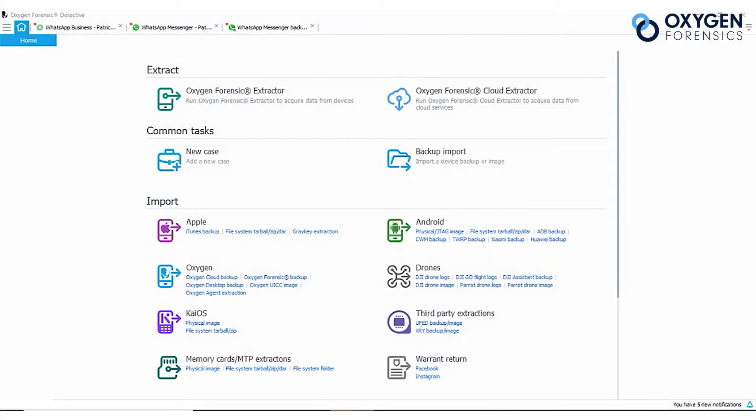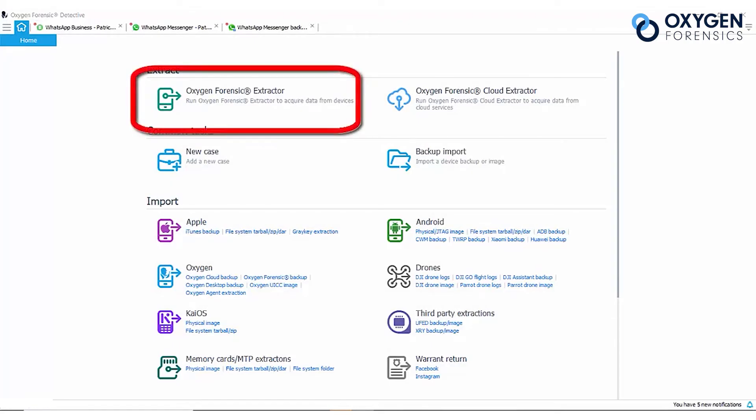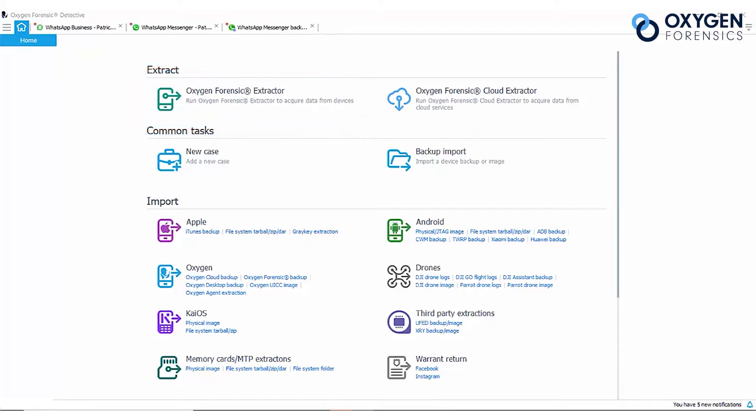The first way to extract data from WhatsApp is to do so by extracting the device with Detective. If the device with WhatsApp can be unlocked, check the status of the two-step verification. Look in the settings and disable it if it's enabled.